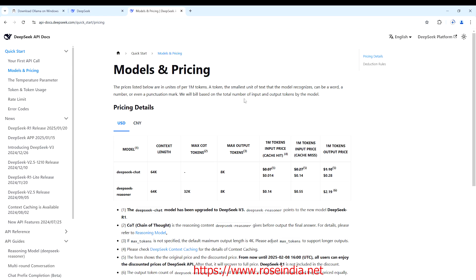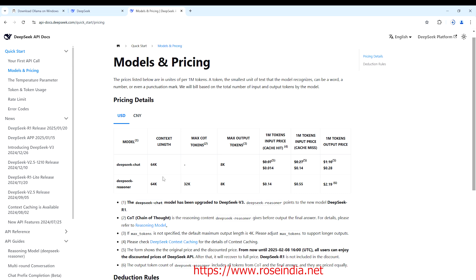DeepSeek is also available online and the pricing works like this: the DeepSeek reasoner cost is listed here. For 1 million tokens, the input price is $0.14, another input tier is $0.55, and 1 million tokens output price is $2.19. This cost is much cheaper than ChatGPT and other models.